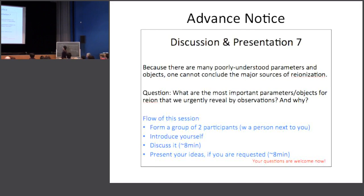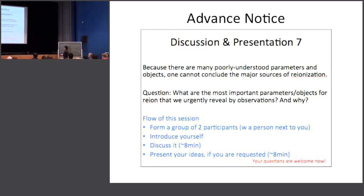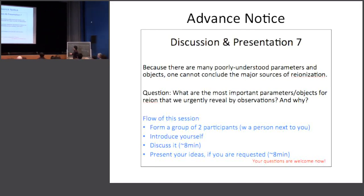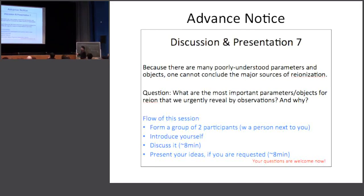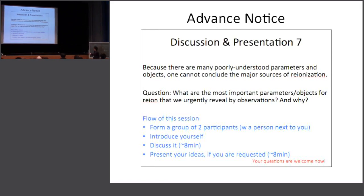This is the advance notice again for the discussion presentation. The question I will give is: what are the most important parameters and object properties for reionization that we urgently need to reveal by observations, and why?